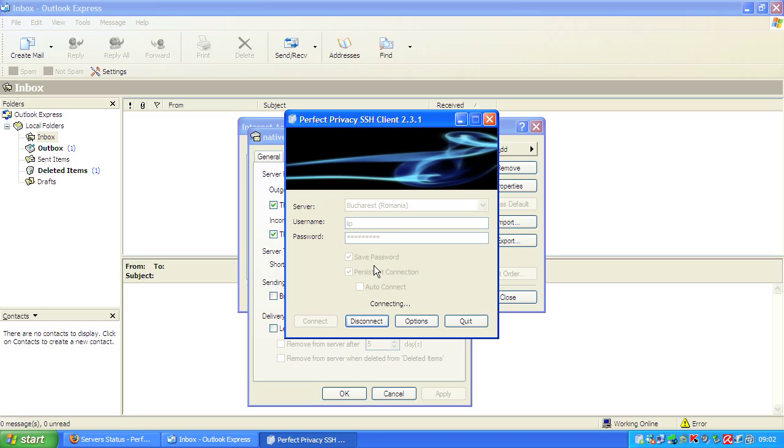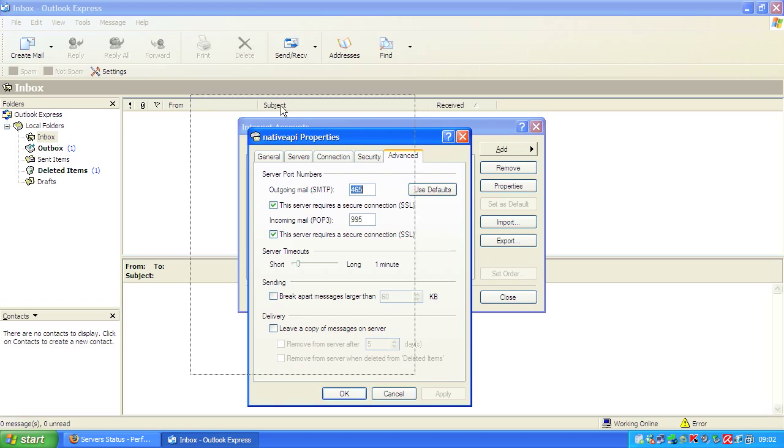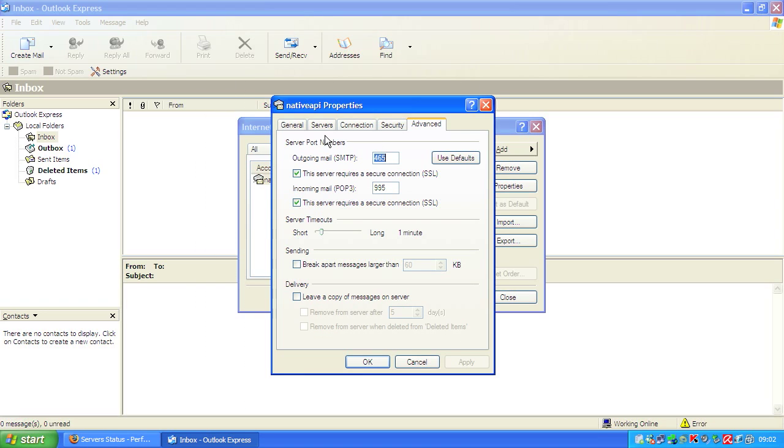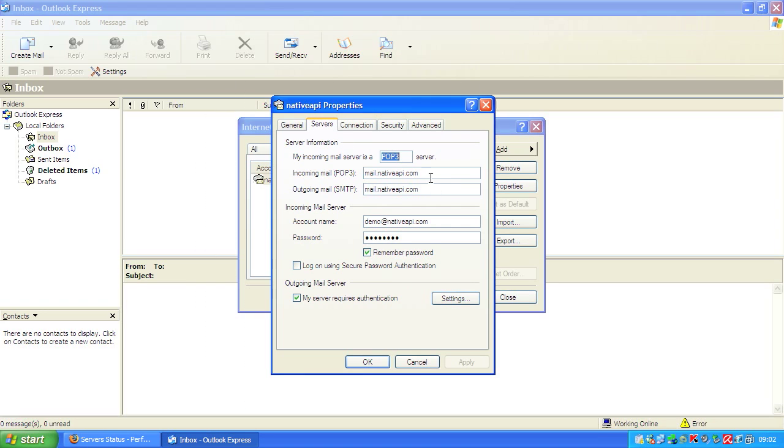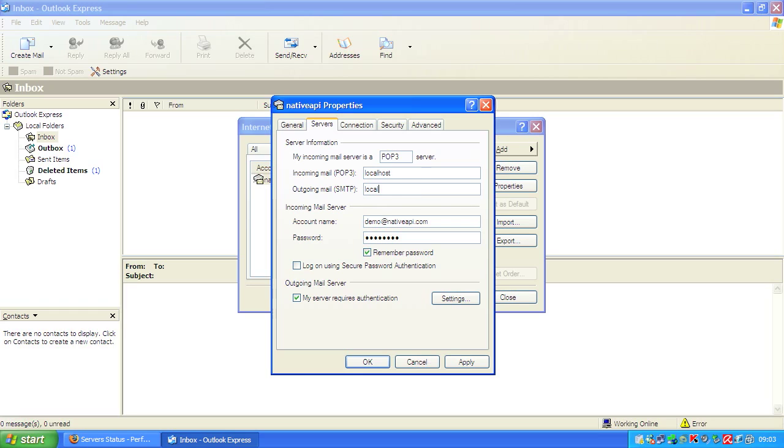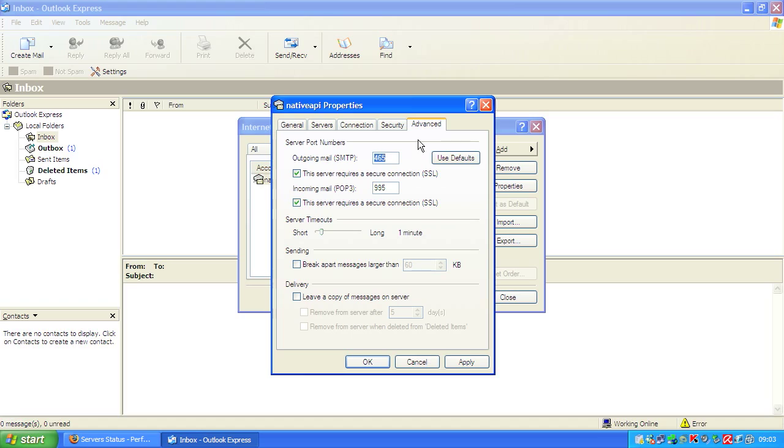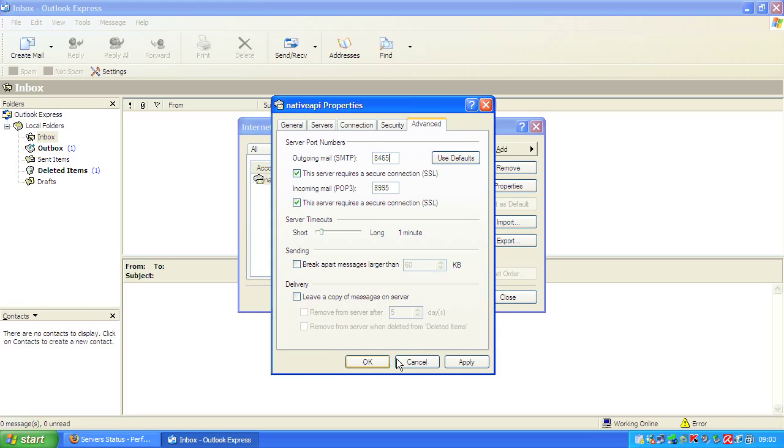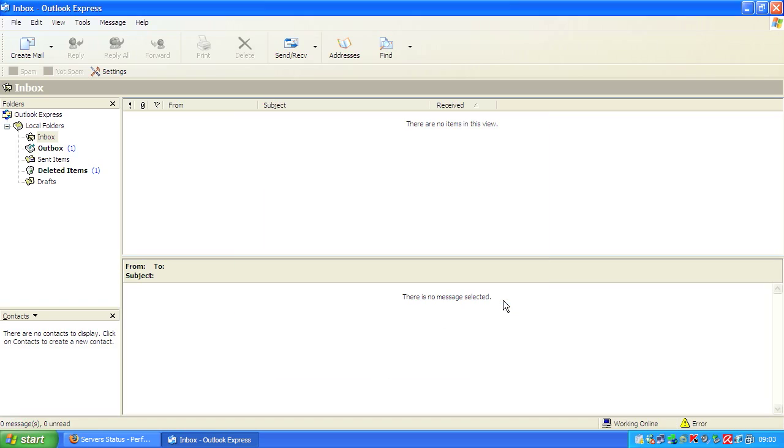We need to change the incoming and outgoing mail server name so that Outlook will access the forwarded ports instead of the target ports. It should access the mail server via the tunnel we created and not directly. So we enter localhost for both. And of course we need to update the ports, the SMTP port and the POP3 port. We choose 8465 instead of 465, like we entered in the settings of the Perfect Privacy SSH client. Apply and click OK and close.